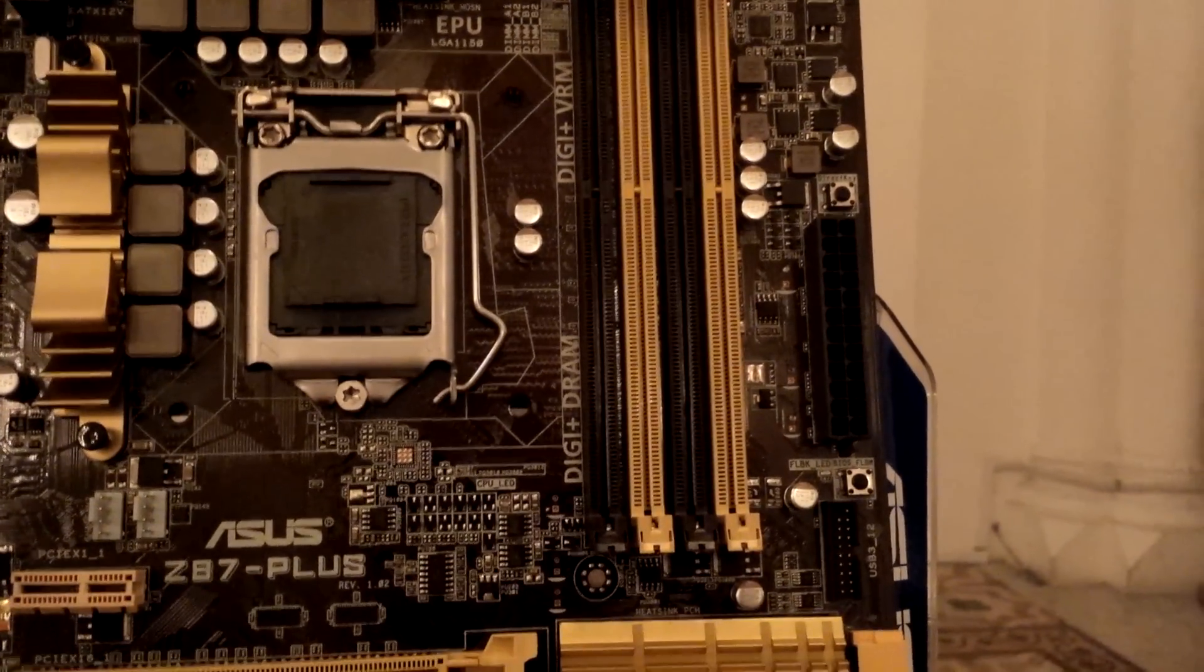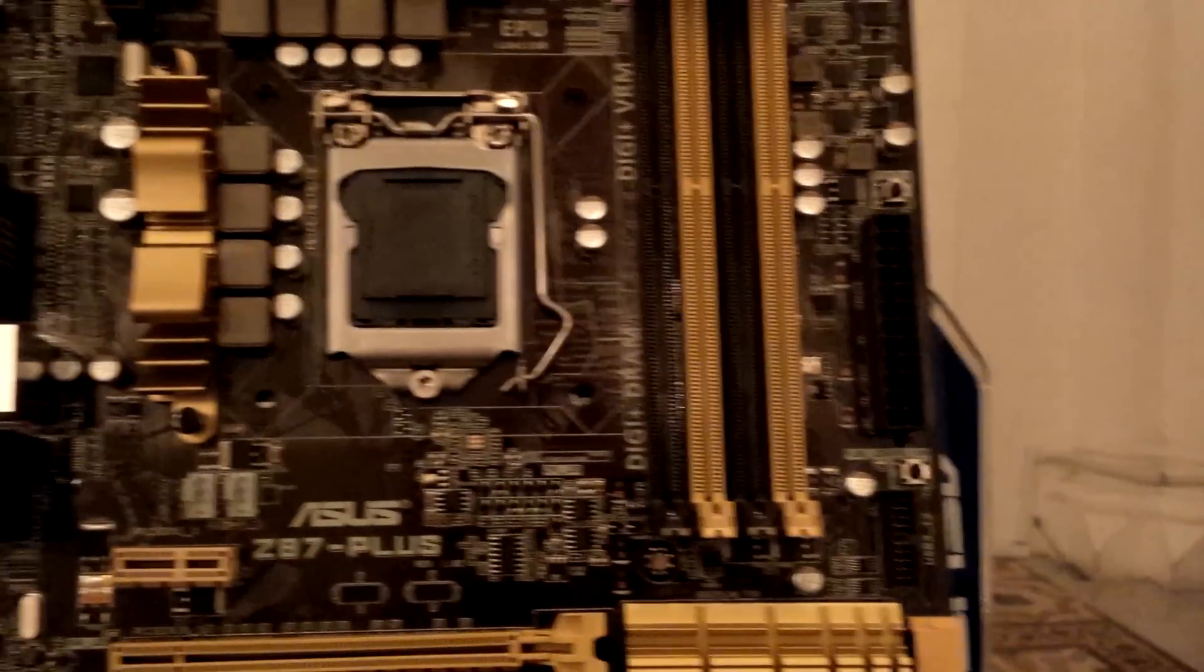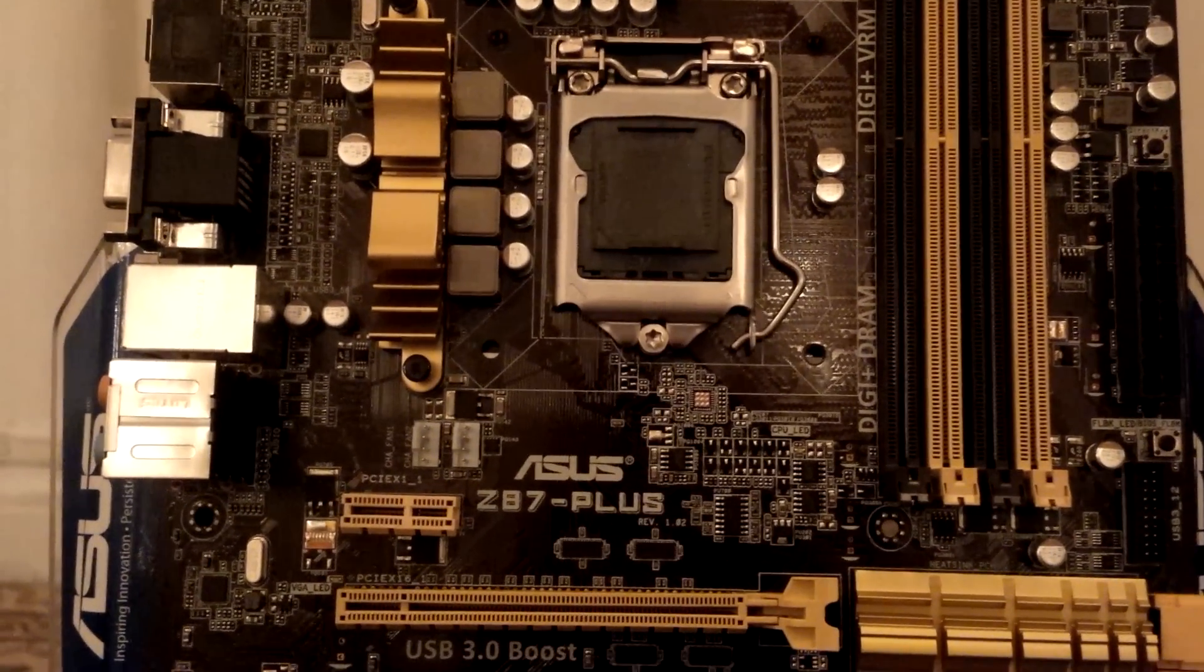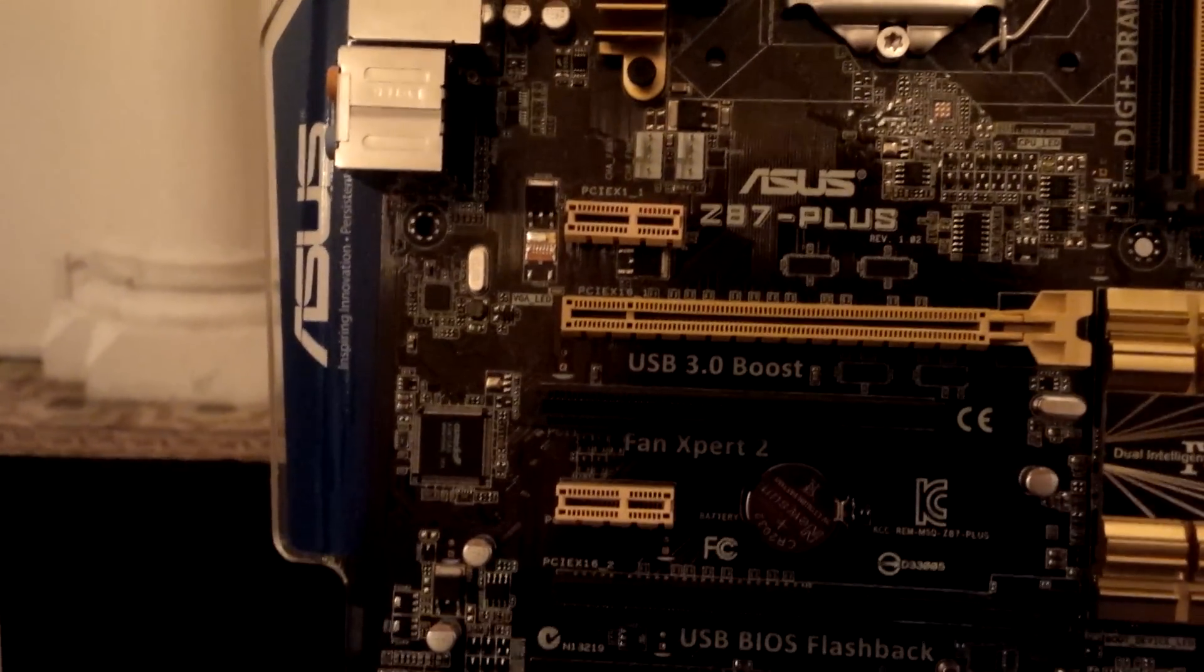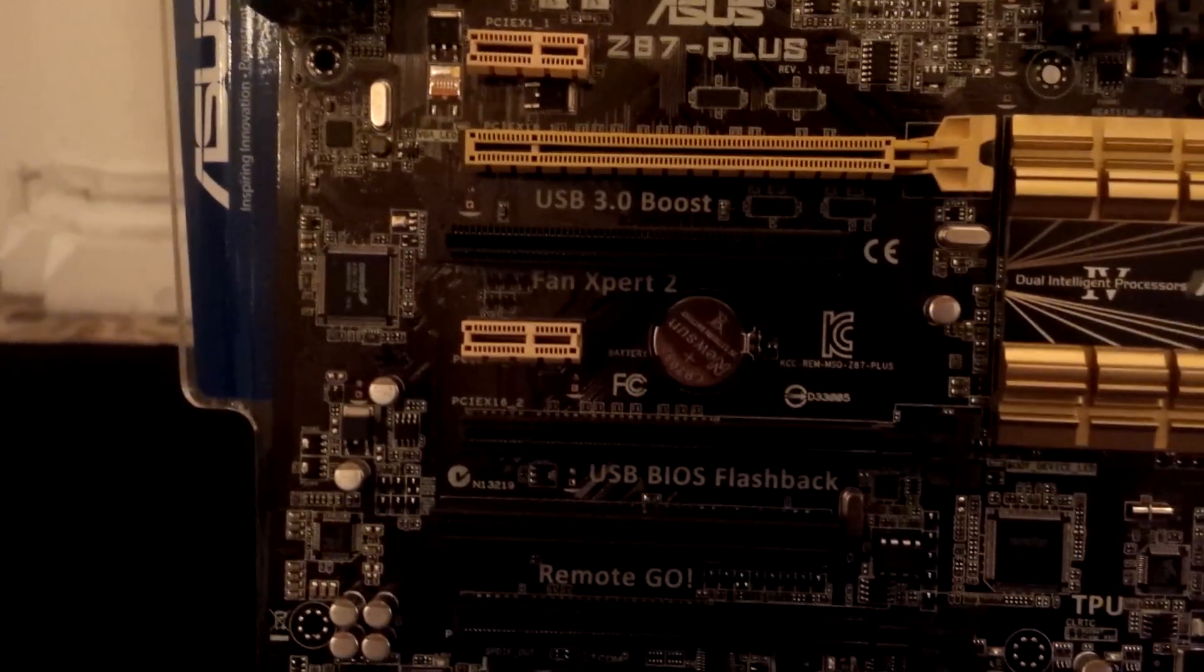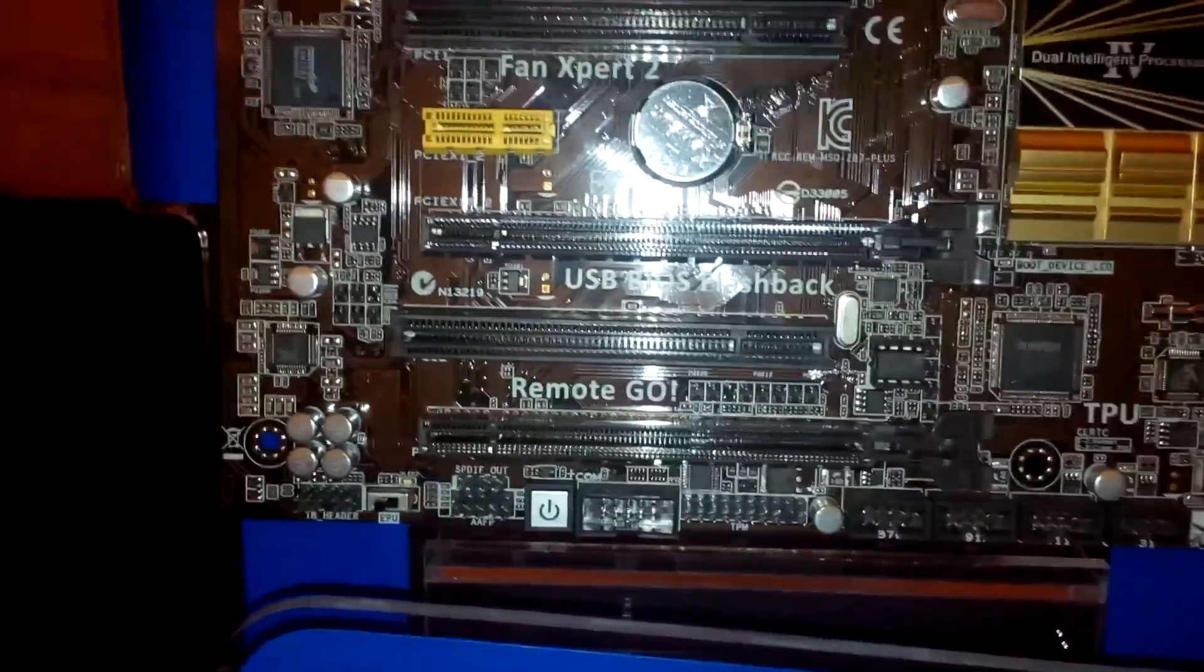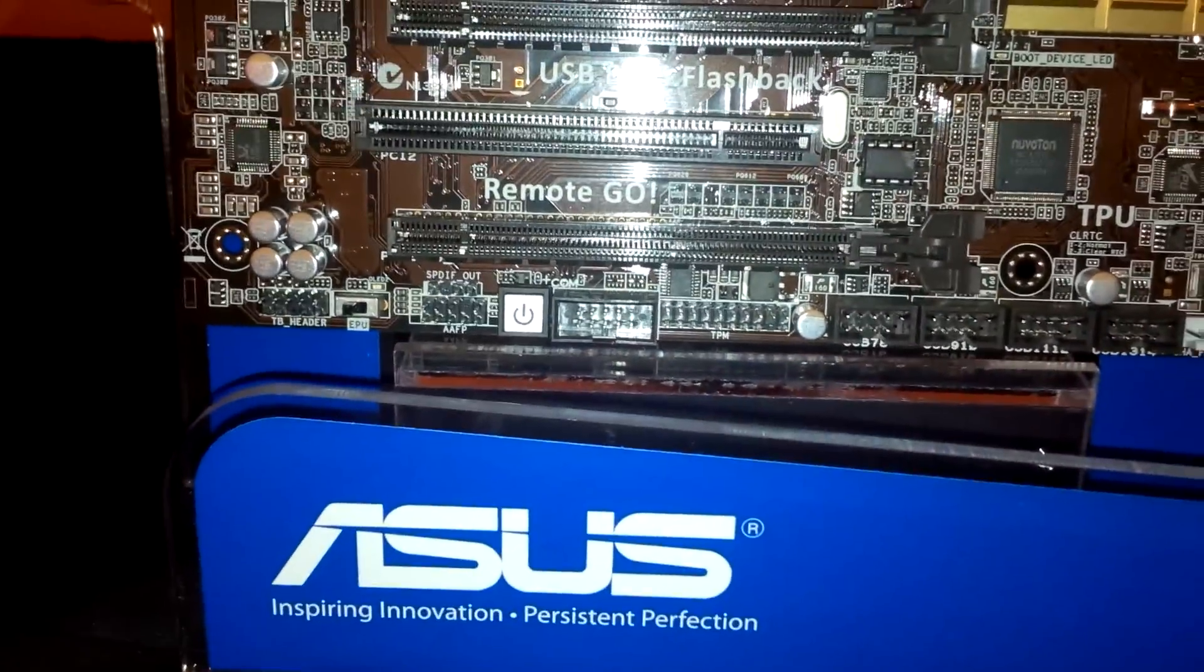This is socket LGA 1150. For expansion, we have a PCI Express x1 slot, a PCI Express x16 slot, followed by a PCI 2.2 slot, another PCI Express x1, another PCI Express x16 which is electrically x8, and another PCI 2.2 slot.